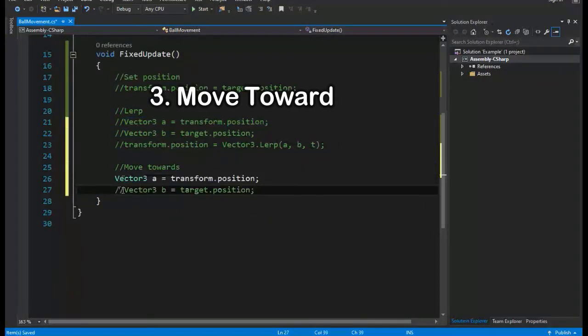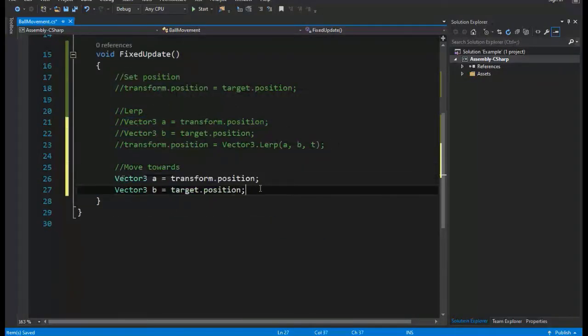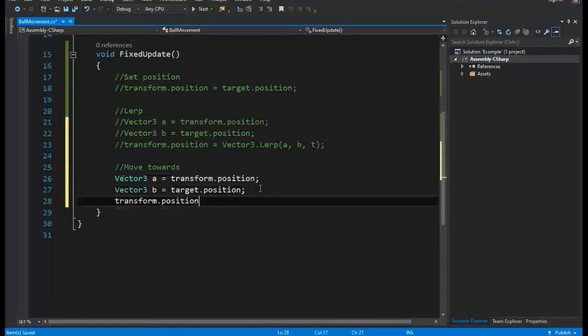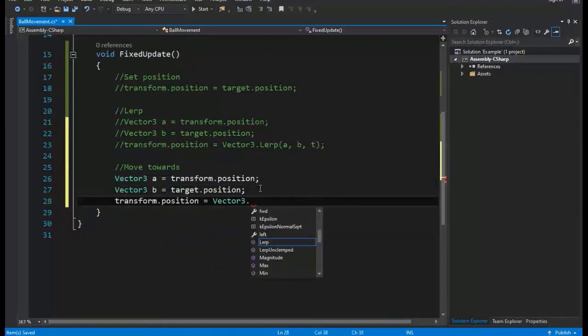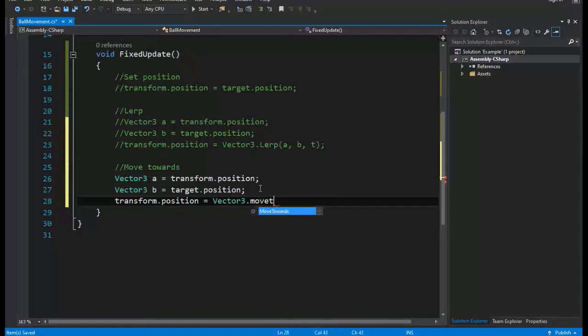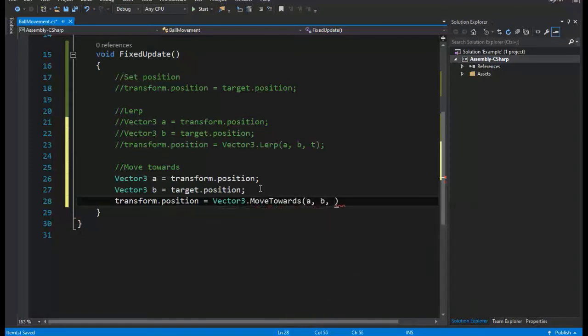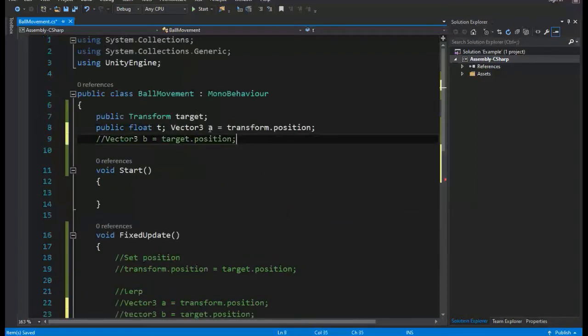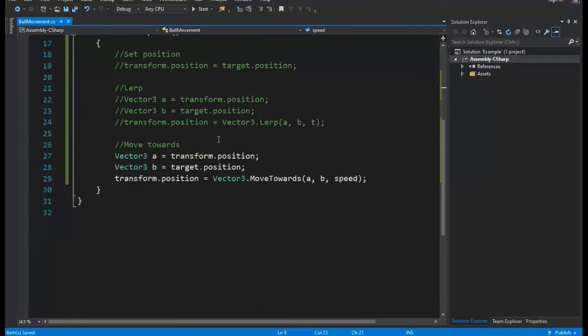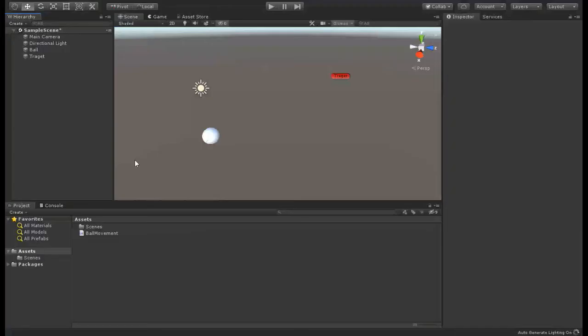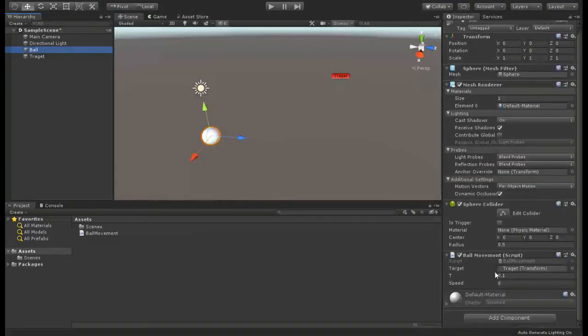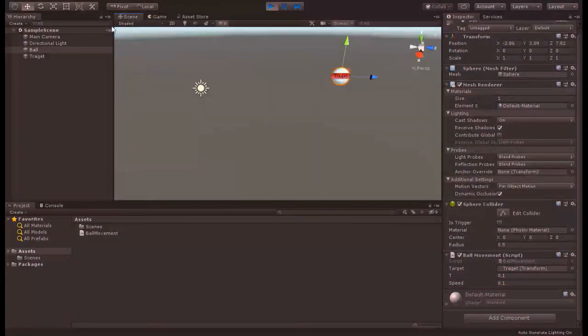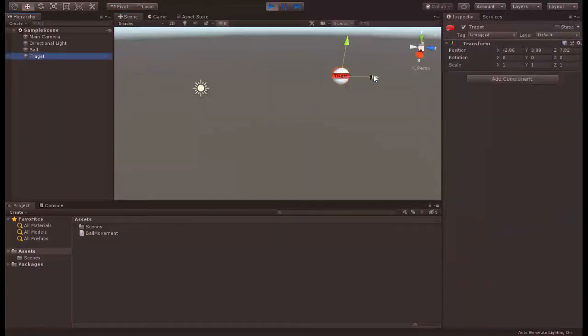Move toward. Like Lerp function, this function takes two points A and B and a speed S, then returns new point that moved from A with speed S to point B. Consider that it uses constant speed, so it's not smooth.